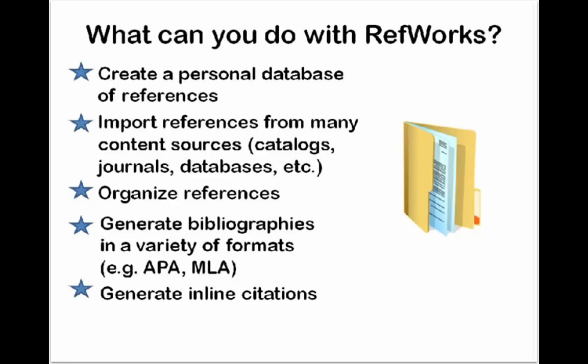Let me start by explaining a little bit more about what RefWorks does. RefWorks can be used to create a personal database of your references, and it gives you a place to save all the citations you're interested in.